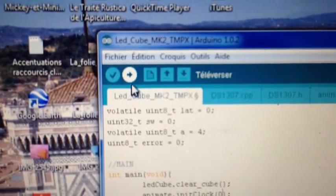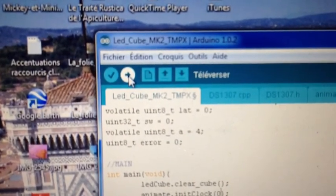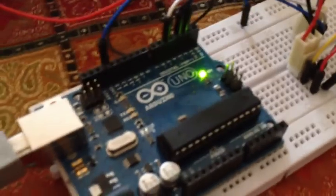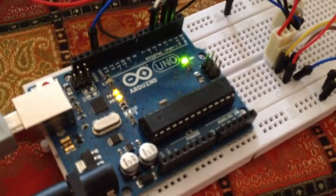Ici je charge dans l'Arduino Uno. Là ça arrive à mon Arduino Uno, ça va bien le charger.